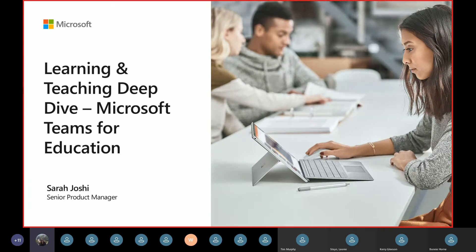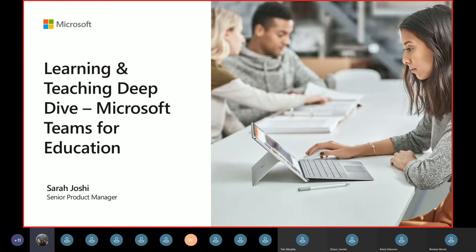I see a lot of familiar names of people who have attended previous basic introduction webinars. The goal of today's session is really to do a deep dive on specific areas and topics that may be of interest to you, either as ICT, teaching and learning, IT, or faculty, or teachers in a K-12 context. My name is Sarah Joshi.